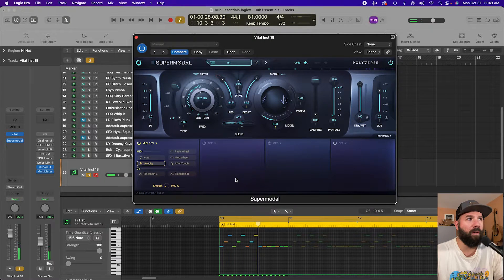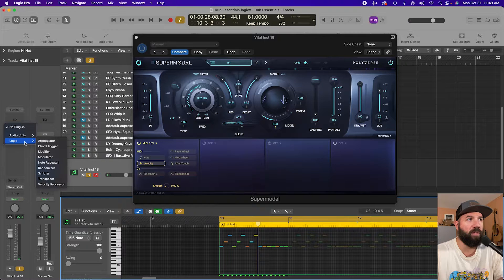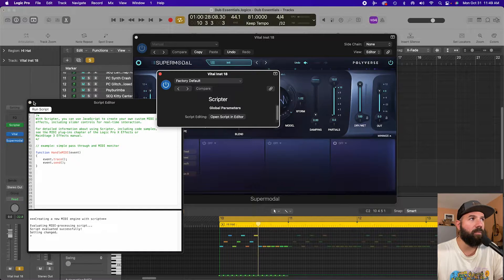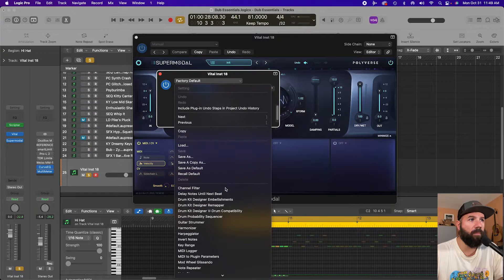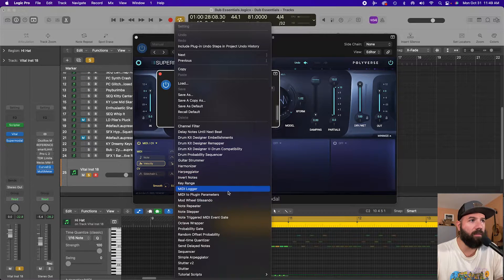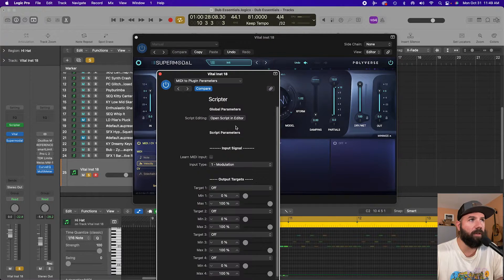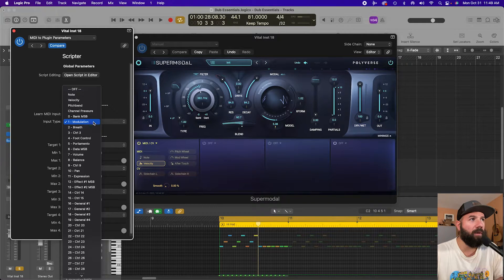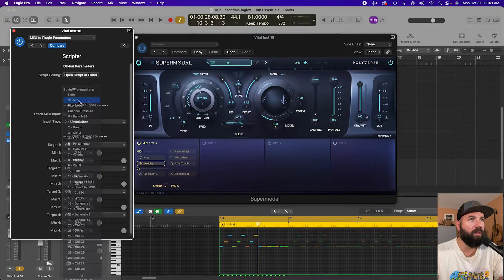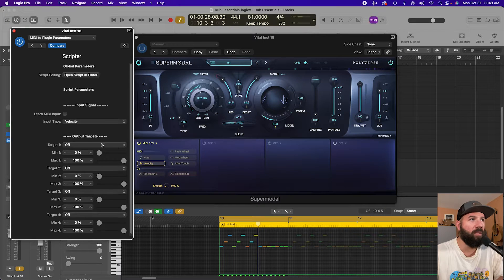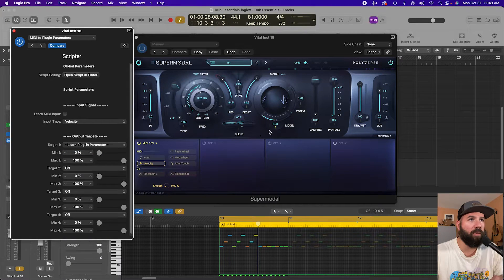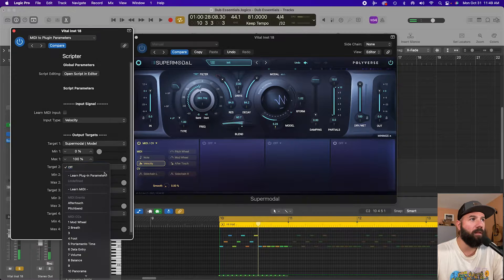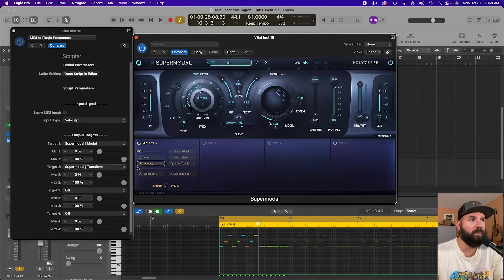So the way to do it in Logic is to come in and grab Scripter, and then there's some presets in here. Look for MIDI to plugin parameter. Then grab the modulation. Let's say we want velocity to control this. We can learn plugin parameter, boom, and learn plugin parameter and do this one too.